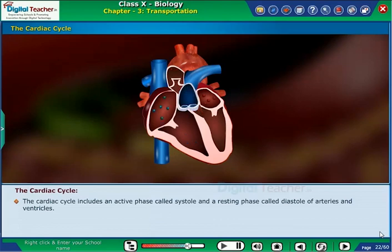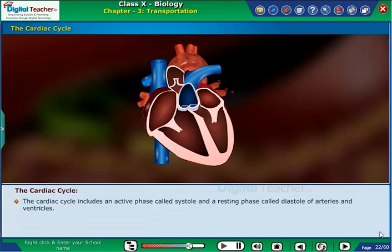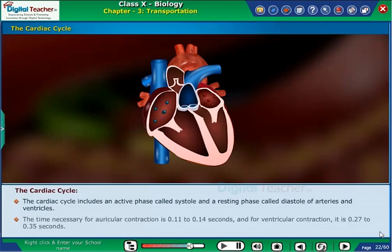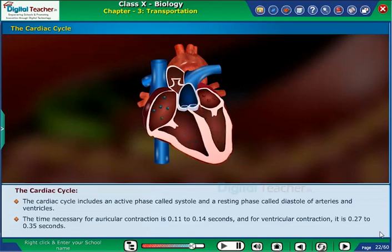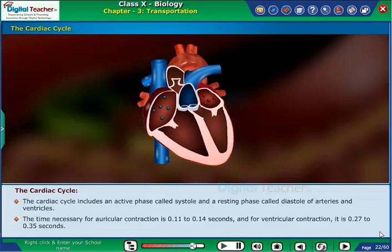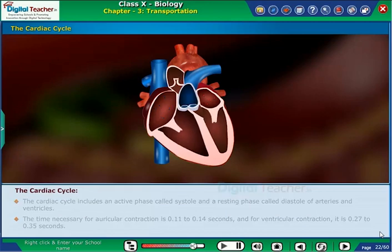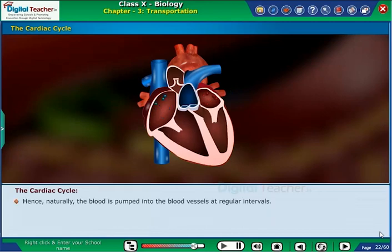The cardiac cycle includes an active phase called systole and a resting phase called diastole of the auricles and ventricles. The time necessary for auricular contraction is 0.11 to 0.14 seconds and for ventricular contraction, it is 0.27 to 0.35 seconds.